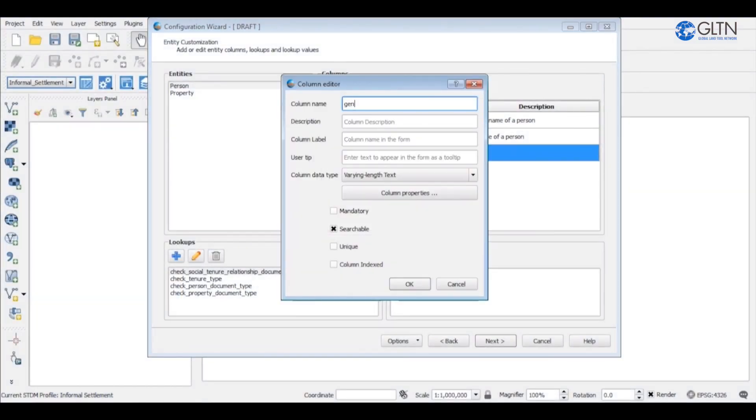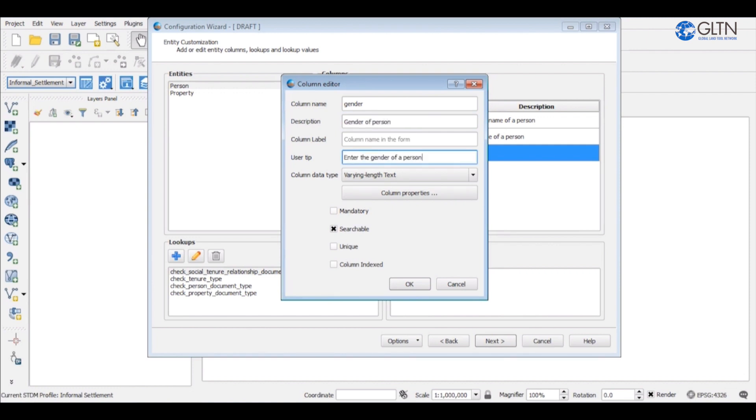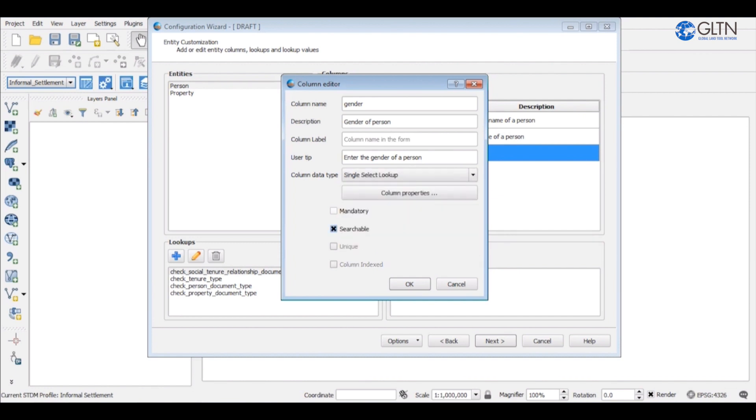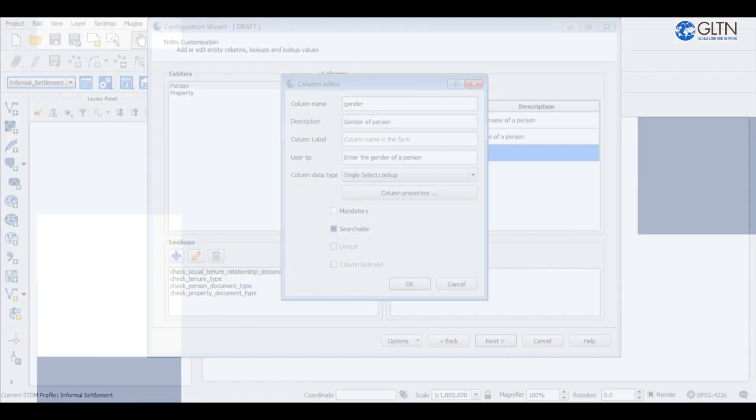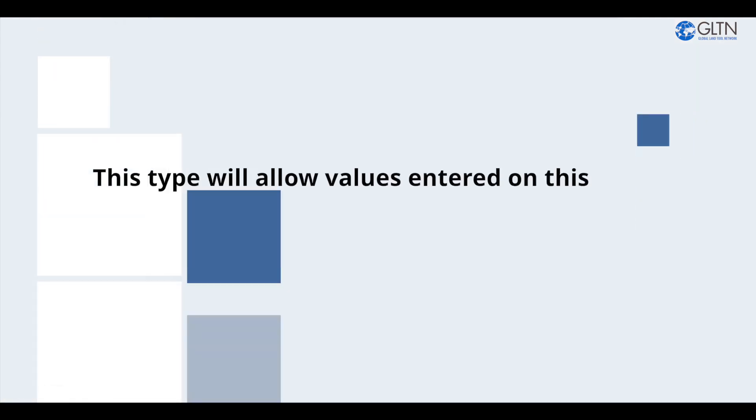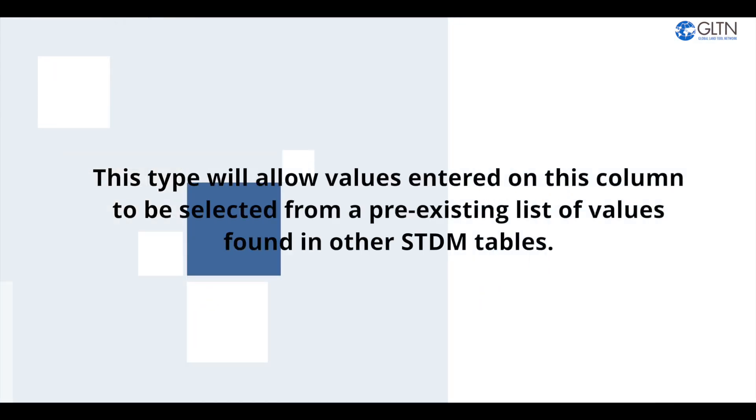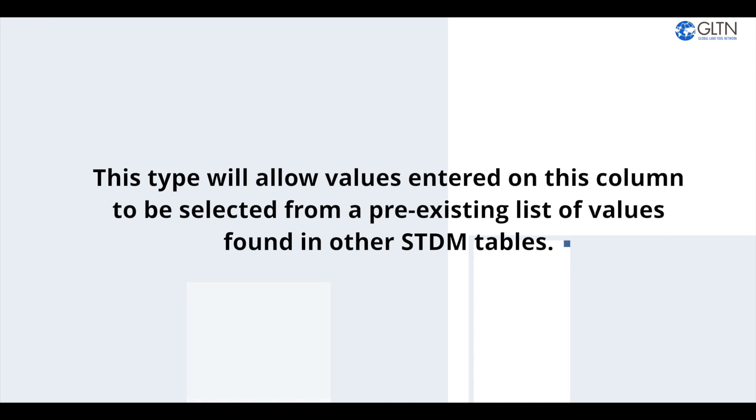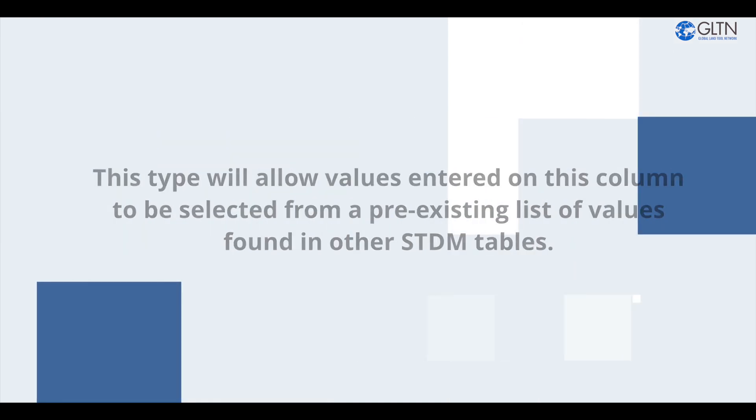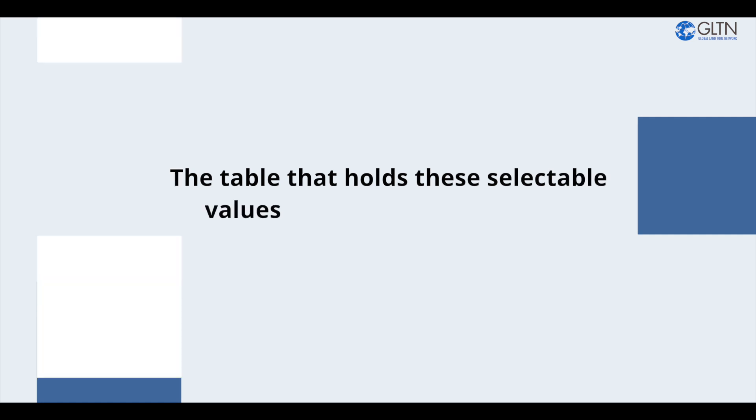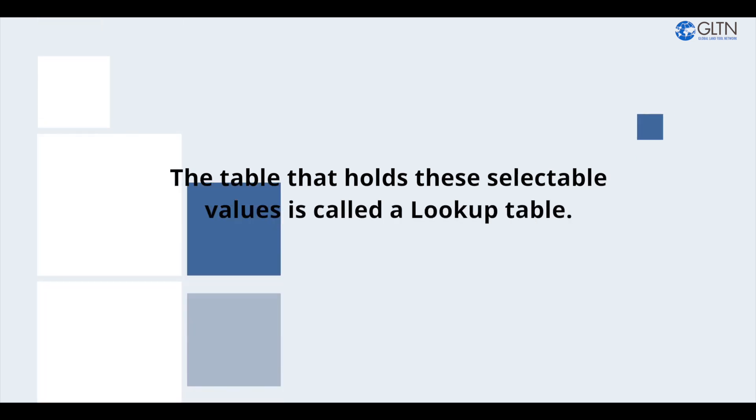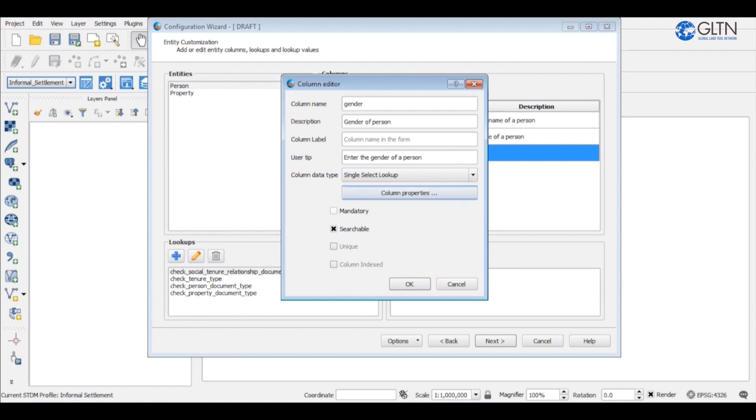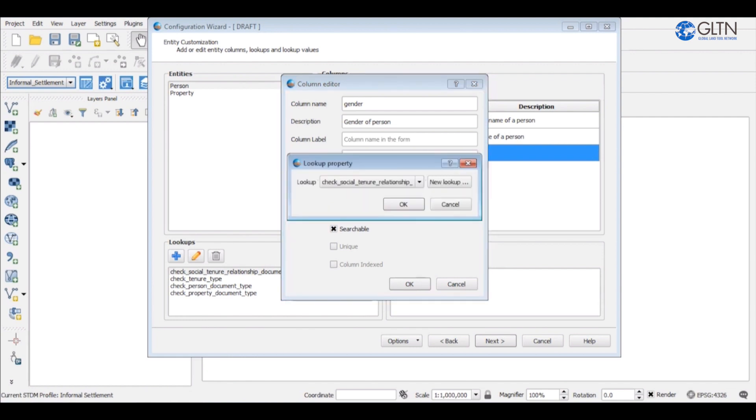We will then create a gender column, give it a description, and add a user tip. However, on the column data type, select single selection lookup. This type will allow values entered on this column to be selected from a pre-existing list of values found in other STDM tables. The table that holds these selectable values is called a lookup table. Click on the column properties to select a lookup table.